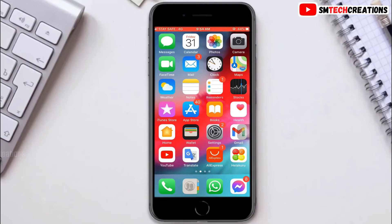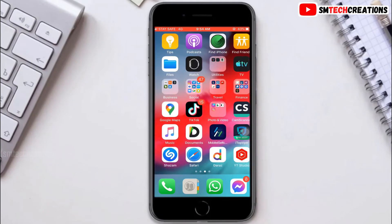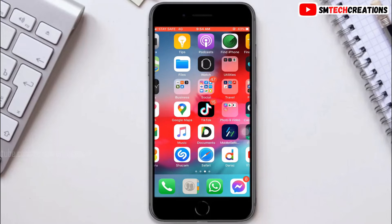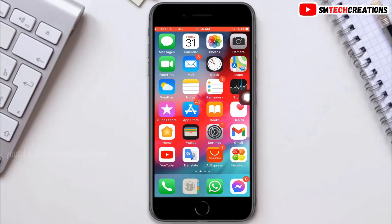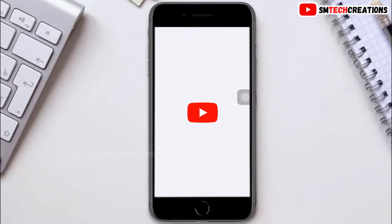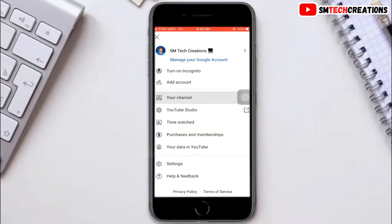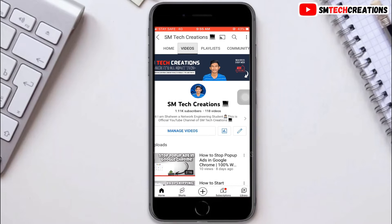Hello everyone, welcome back to SM Tech Creation YouTube channel. Today in this video I am going to show you how to share a YouTube link on your Instagram story. First, go to your YouTube channel then click on a video that you want to share.